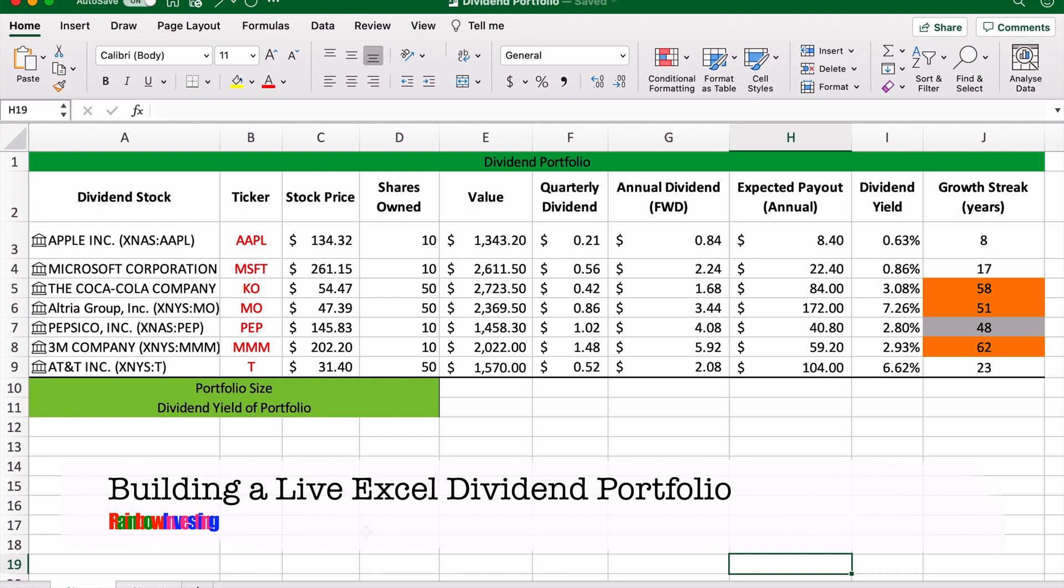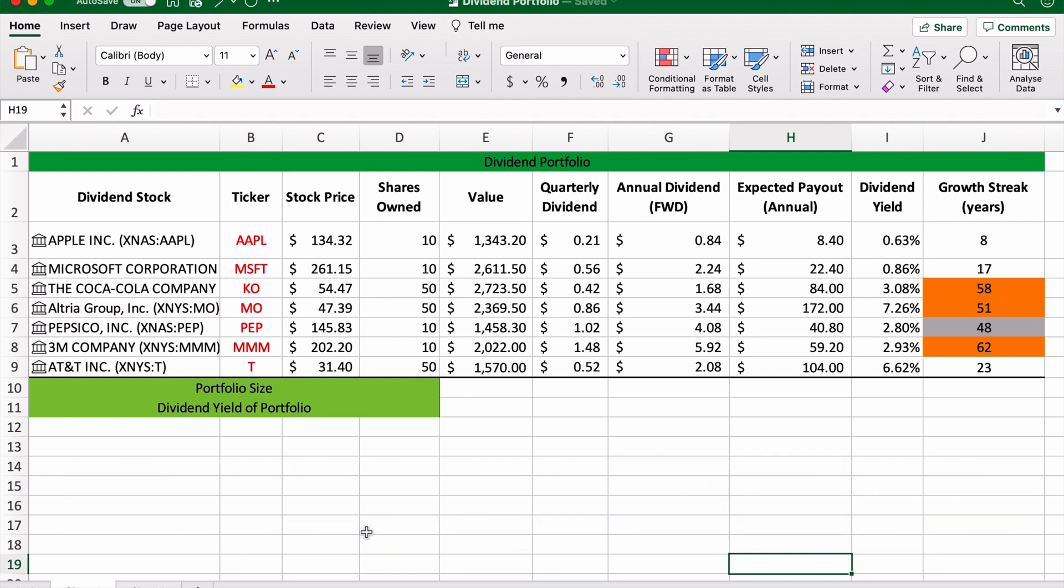We're going to talk about exactly how to build an Excel stock portfolio, specifically for dividend shares. If you haven't already watched my video on how to just use the Excel features for stocks in general, I've got two videos that you can go ahead and watch.